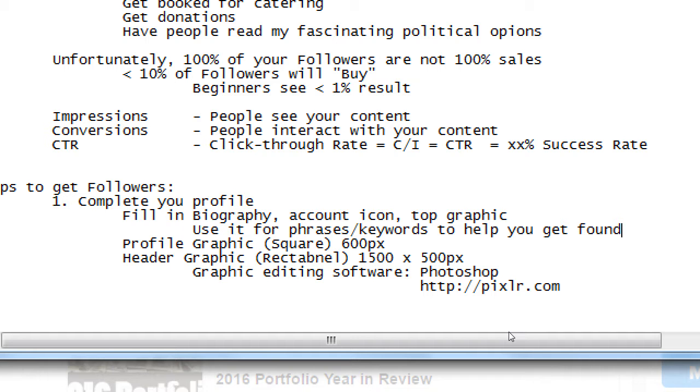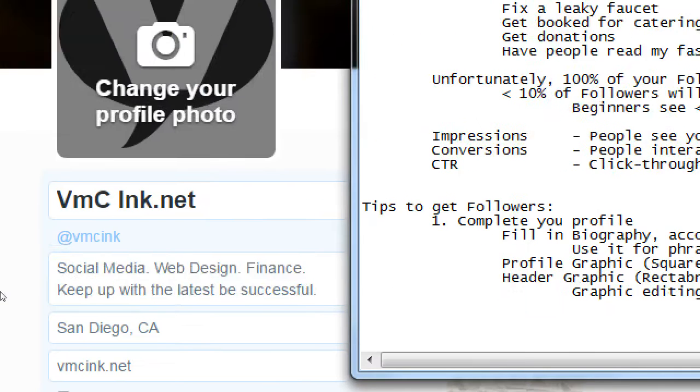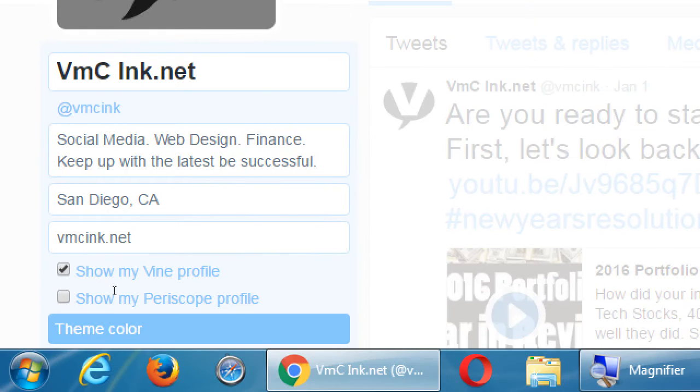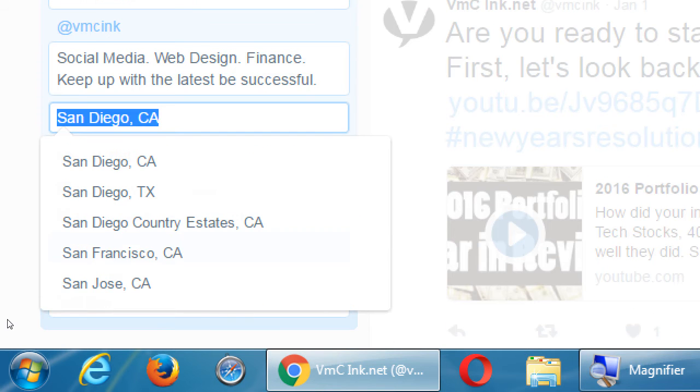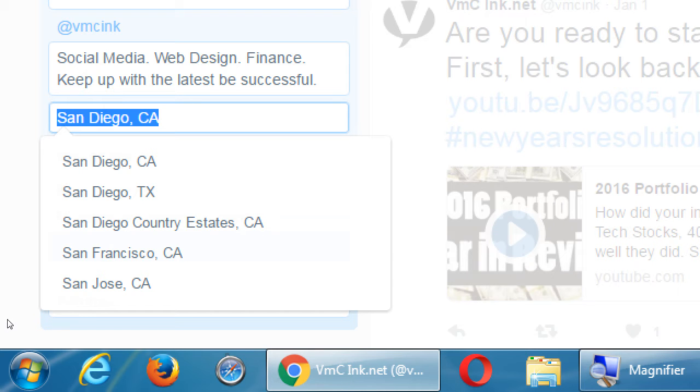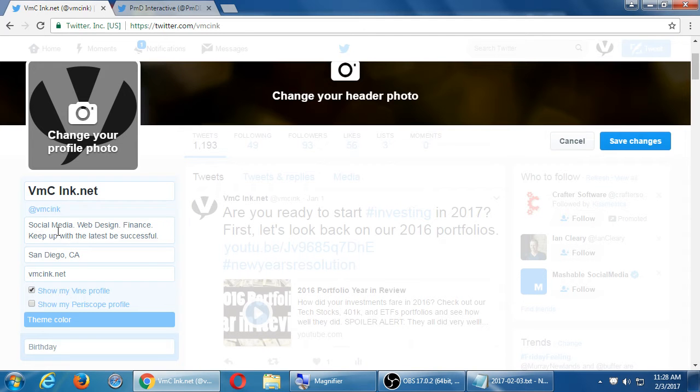We'll get into search later. But think in terms there. Sentences and keywords about what your business is that could help you get found. Tips to get followers. Complete your profile. Fill in the biography. Use it for phrases, keywords that help you get found. Use it for phrases and keywords to help you get found. All the networks have this. A spot for you to add some sort of about me or biographical information. Always take advantage of it. Always write something there. You can use the same text on all the networks if you want. That's fine. That keeps consistency. You could put something different on each network if you want.